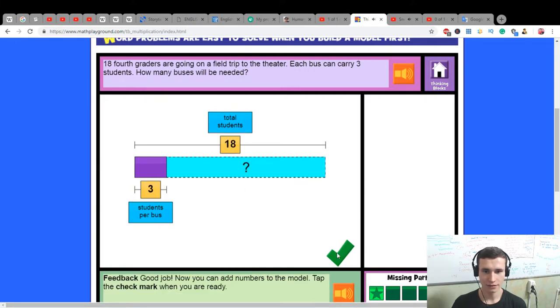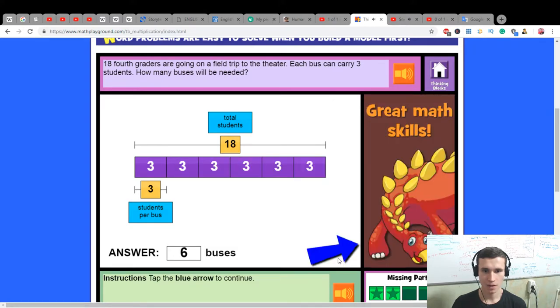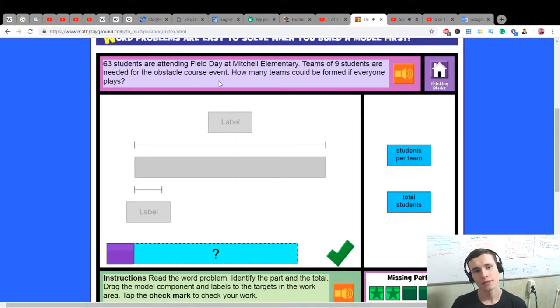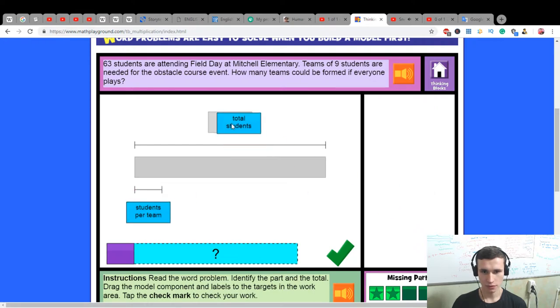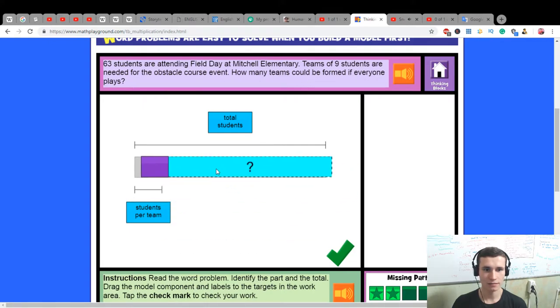63 students are attending field day at Mitchell Elementary. Teams of nine students are needed for the obstacle course event. How many teams could be formed if everyone plays? Seven teams.